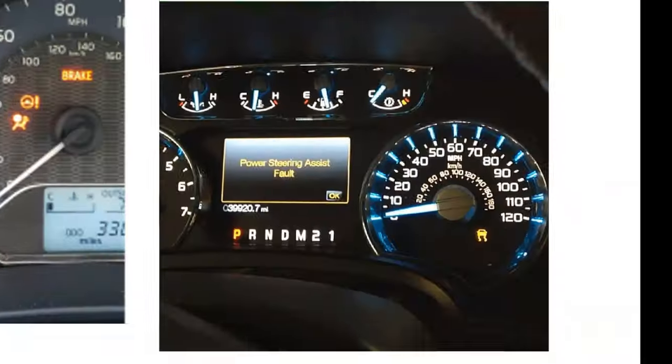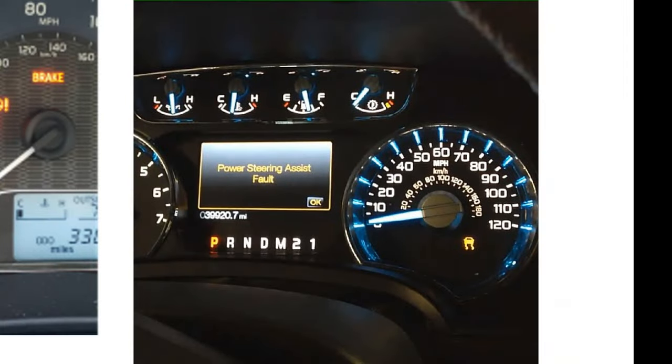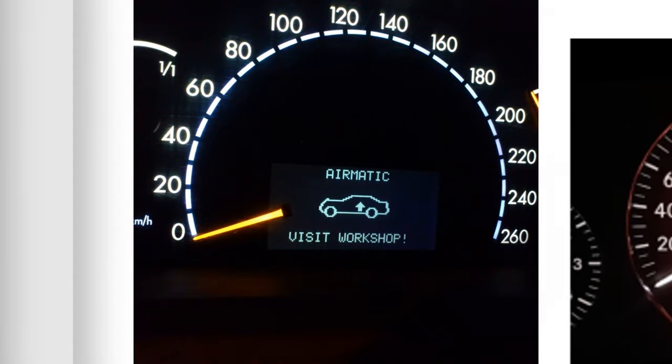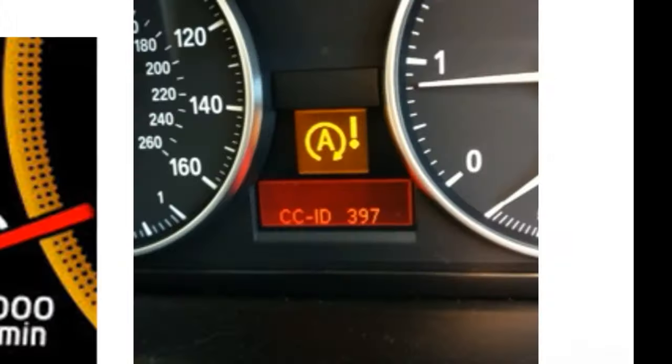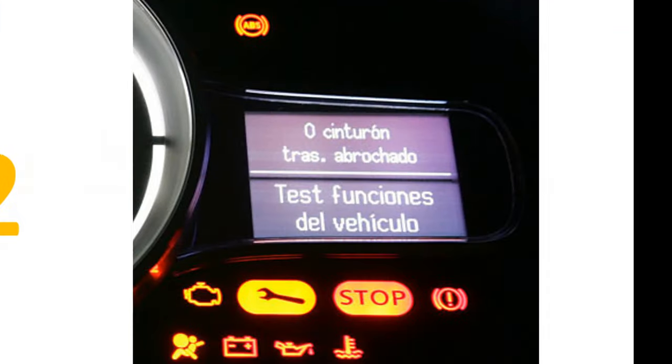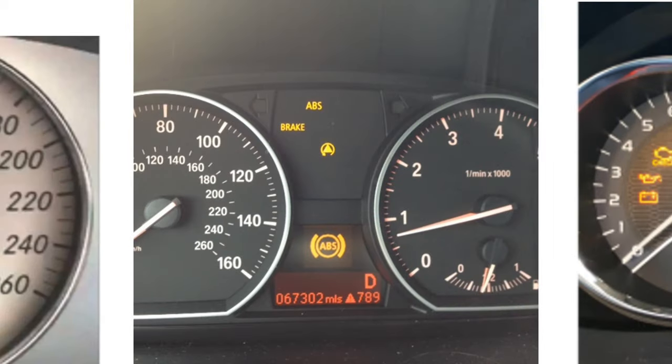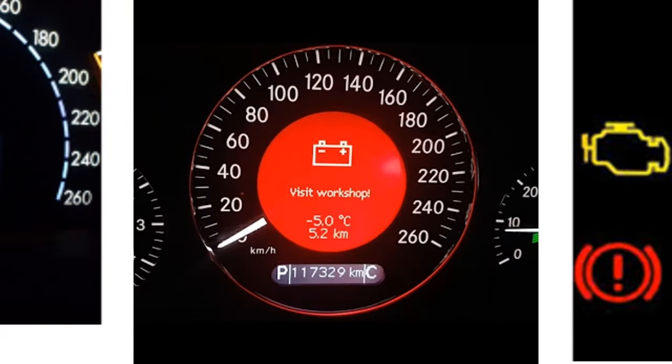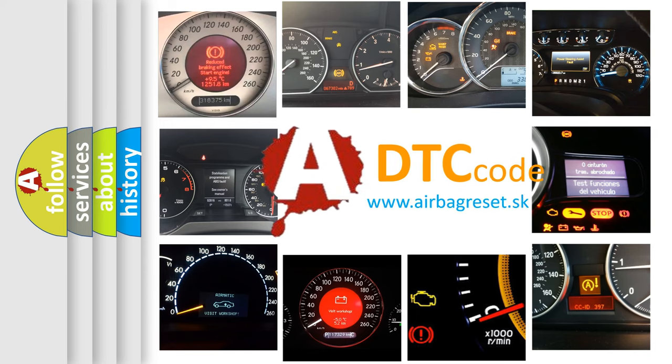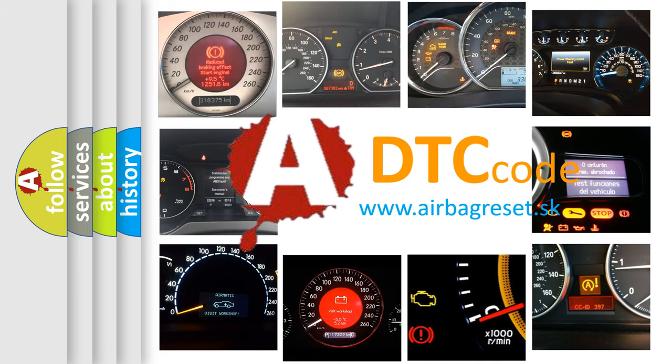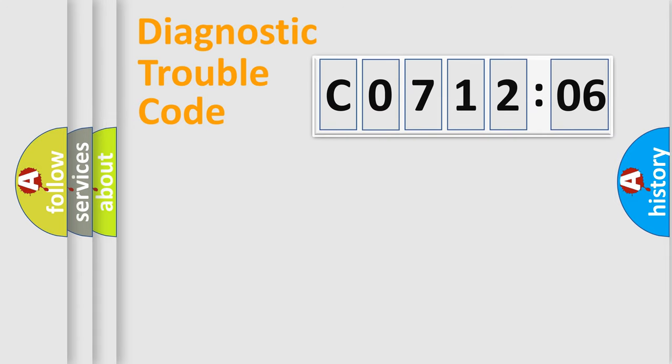Welcome to this video. Are you interested in why your vehicle diagnosis displays C071206? How is the error code interpreted by the vehicle? What does C071206 mean, or how to correct this fault? Today we will find answers to these questions together.